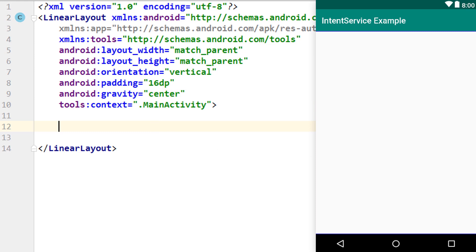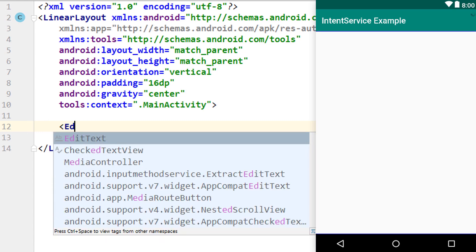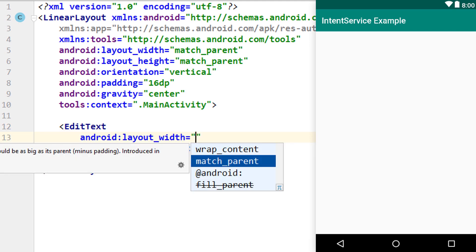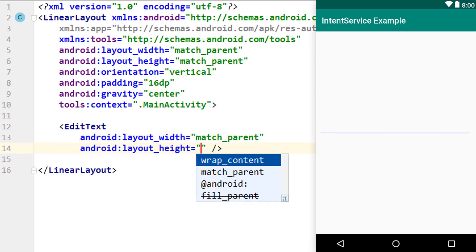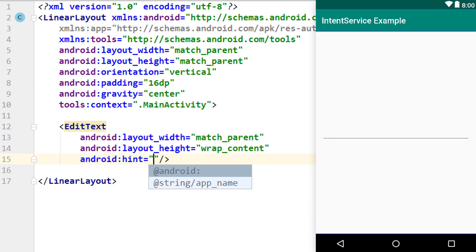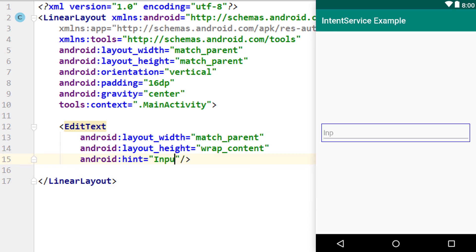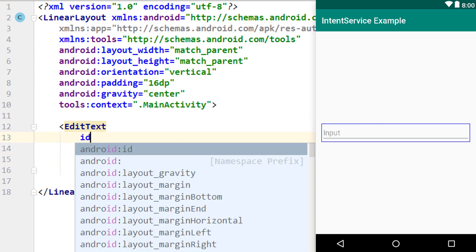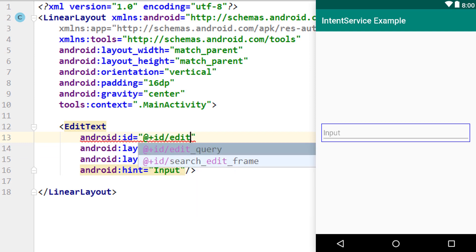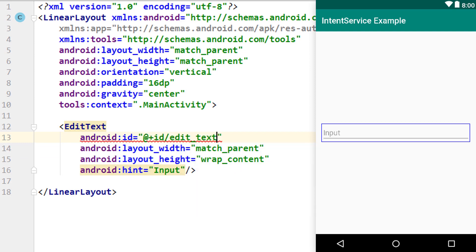And in here, we will put an edit text and a button. The button will start a service. And over the edit text, we can send some data to the service. This is pretty similar to what we did in the foreground service tutorial. So we write opening angle bracket editText, match parent width, wrap content height. We give it a hint which will say input. And an id, android:id @+id/editTextInput.